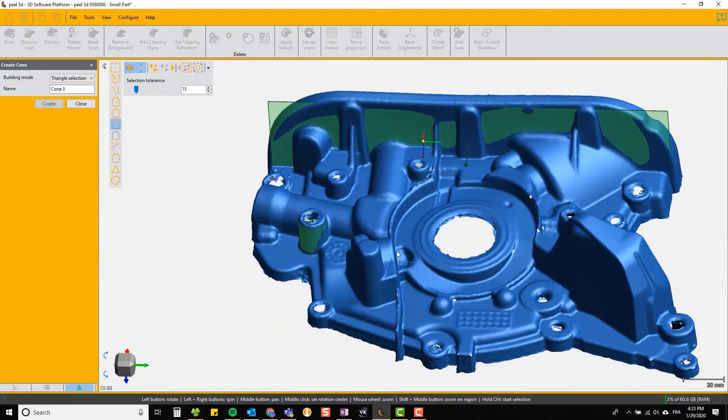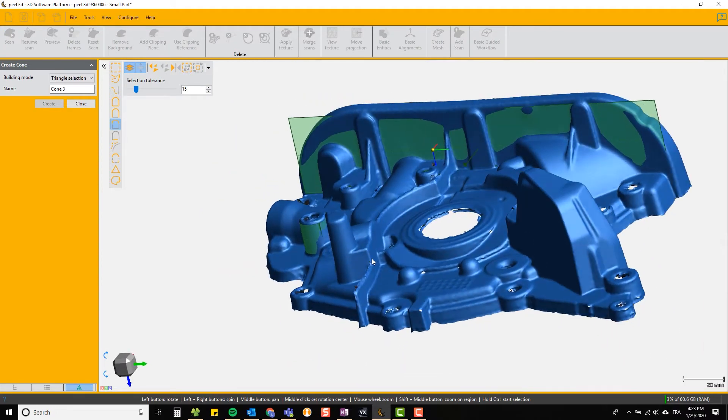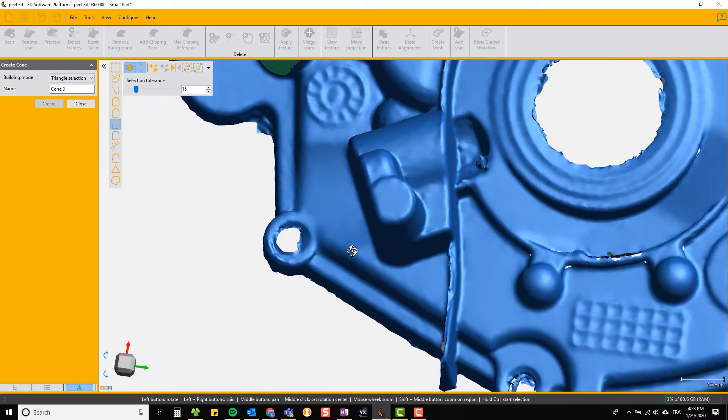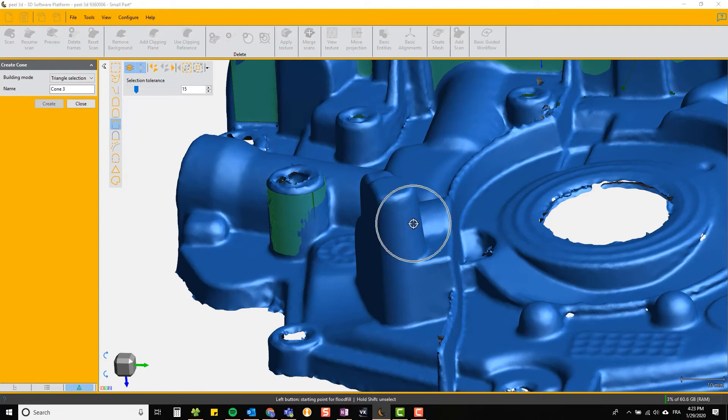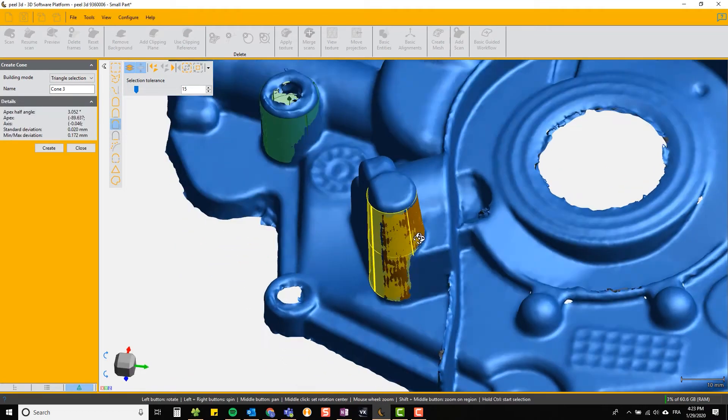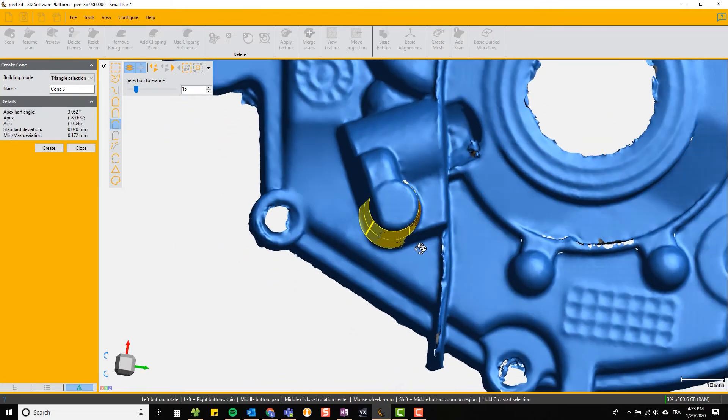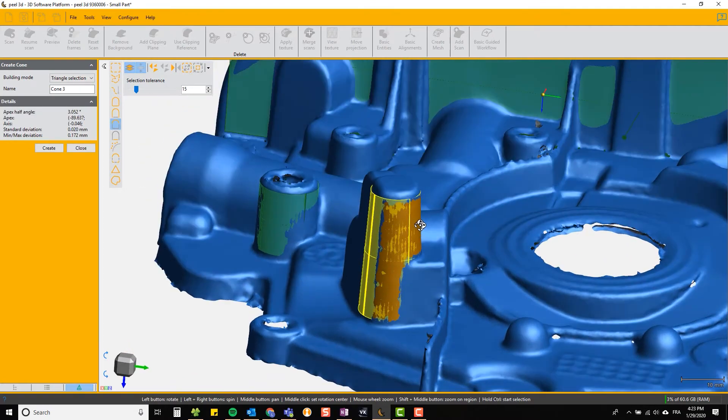We can then select another one. We'll try a cone. You can see here that this object is slightly conical so it chooses similar curvature again and selects a cone.